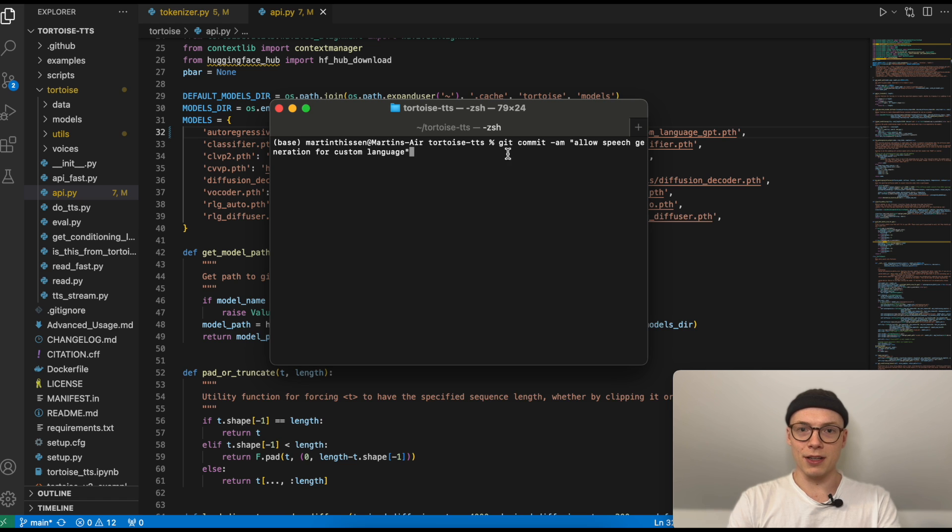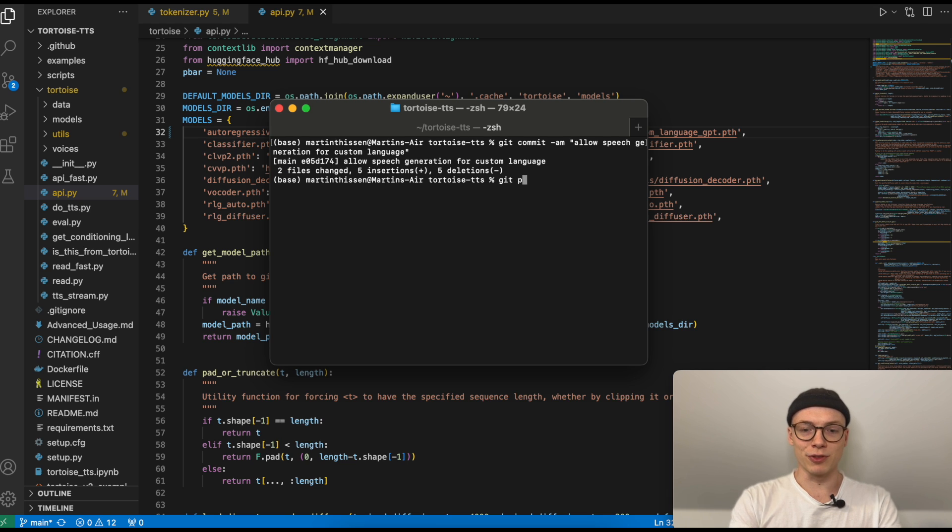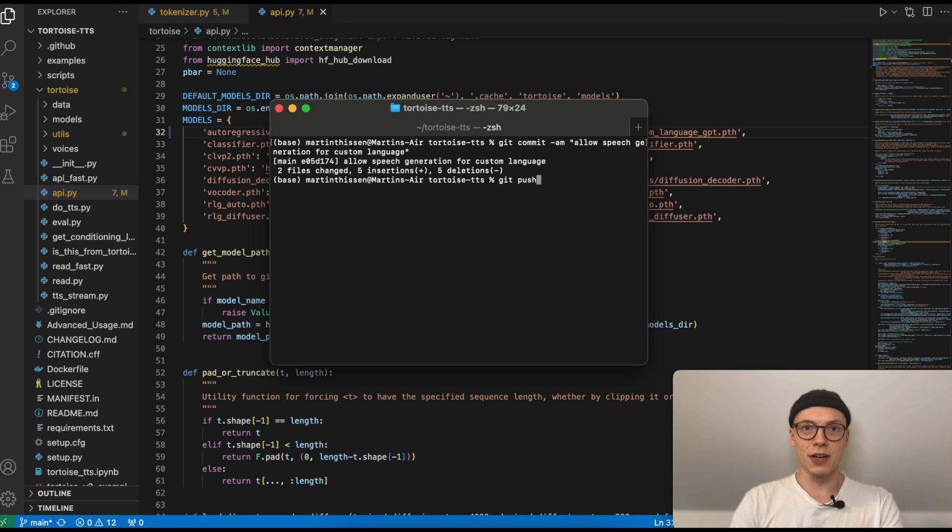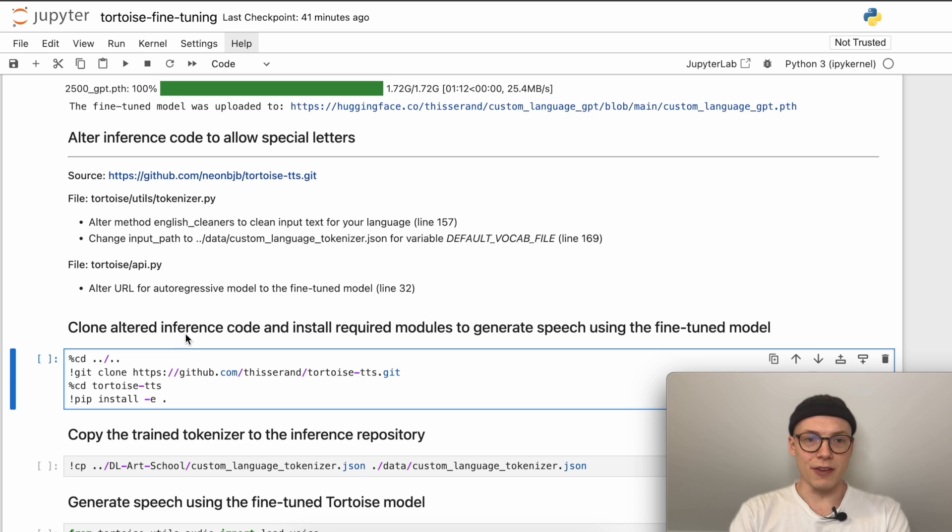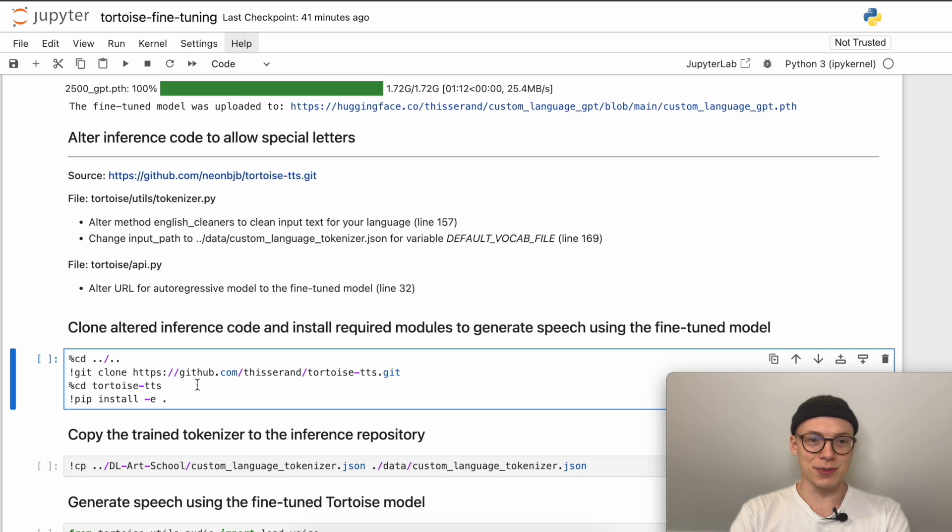Then we can create a commit for all the changes made by typing in git commit -am and then allow speech generation for a custom language, or any commit message of your choice. And then as before, we can push the changes again to GitHub, or you can just continue working on your local computer if you have a GPU on your local computer. All right, then we can jump back to the notebook and then clone the altered inference code for our custom language and install all required modules to generate speech using the fine-tuned model.